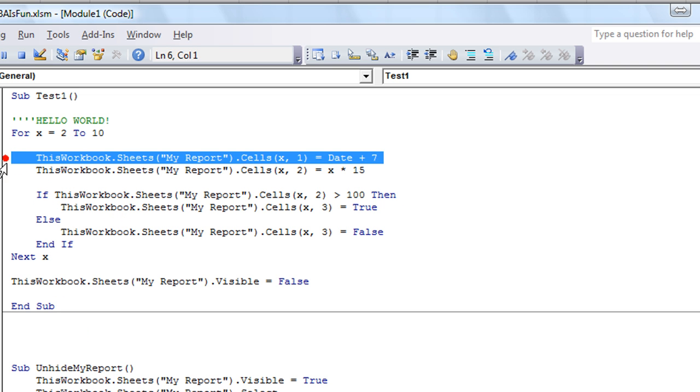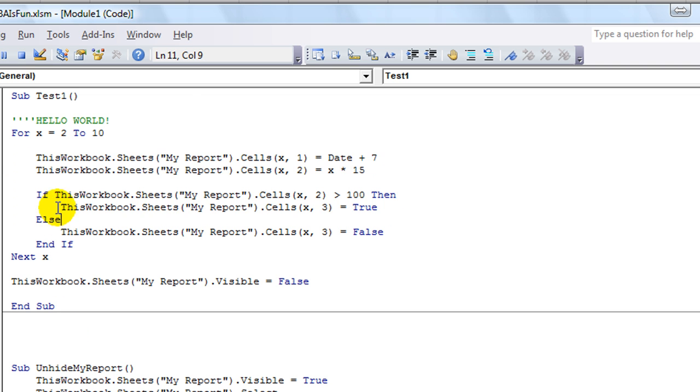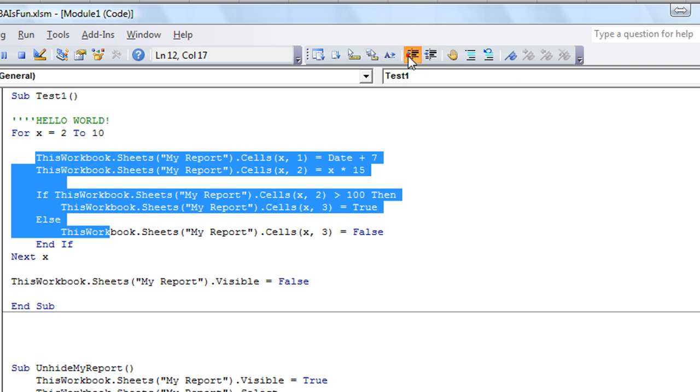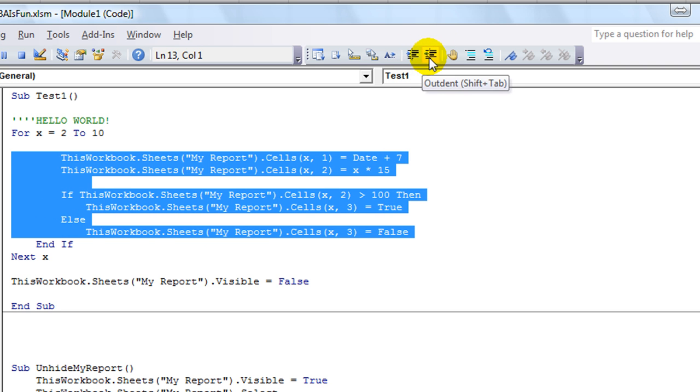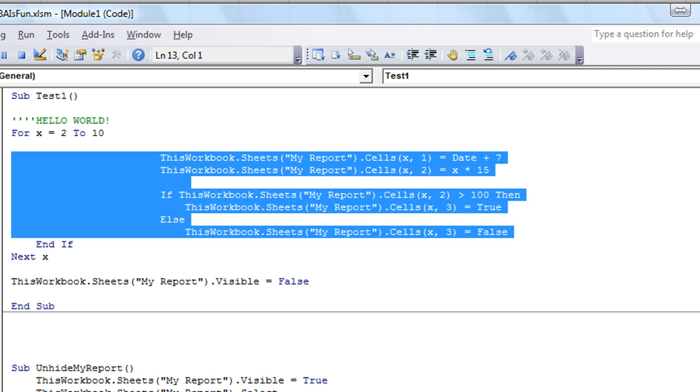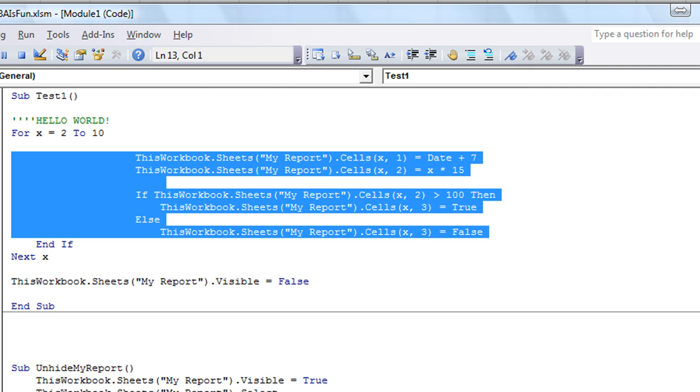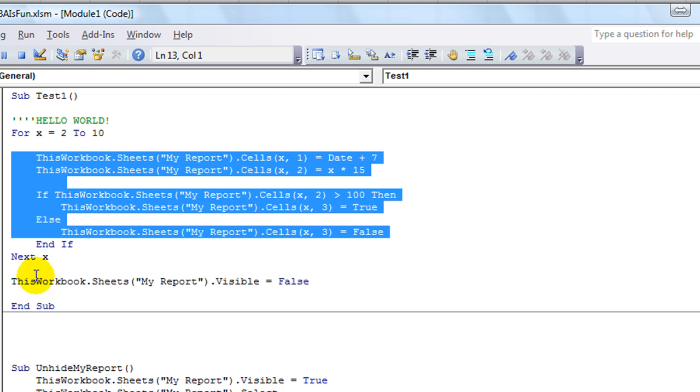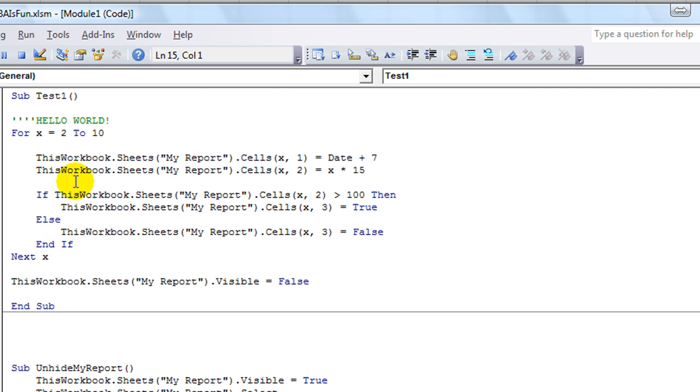But what if you had like hundreds of lines that you wanted to tab them all or indent them in? You can actually select, one of many ways you can select like this. And I'm going to hit the tab button. Instead of clicking this, you can click indent here or out-dent like this. I can hit tab and shift tab, shift tab, shift tab, like this.